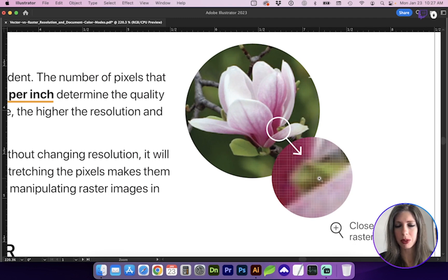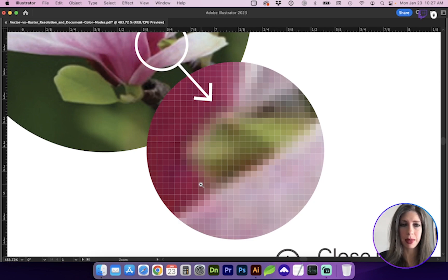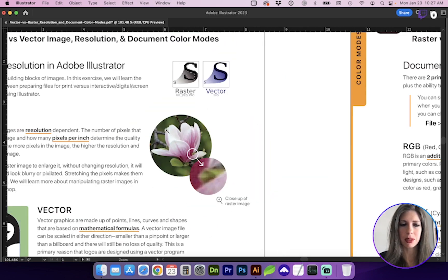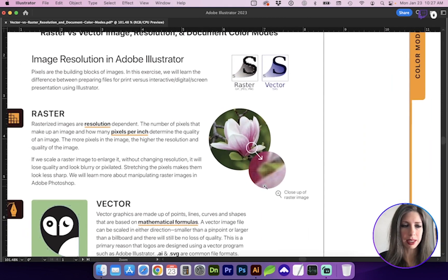And as we enlarge it, we can see the individual colors, those blocks, those pixels, which make up the image. So this image is not going to be able to be enlarged and retain the quality.